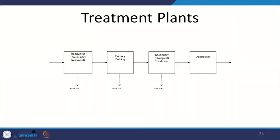I am done discussing quantity and quality of wastewater. We are now going to start looking at the treatment plants themselves, but it looks like I am out of time. Thank you for your patience — I will end today's session.